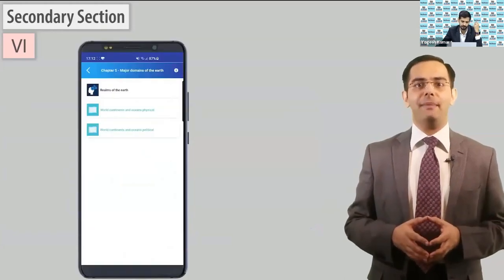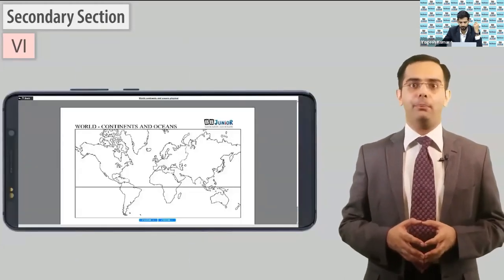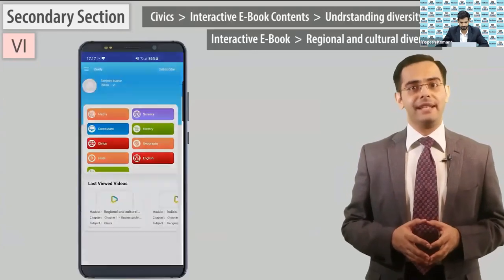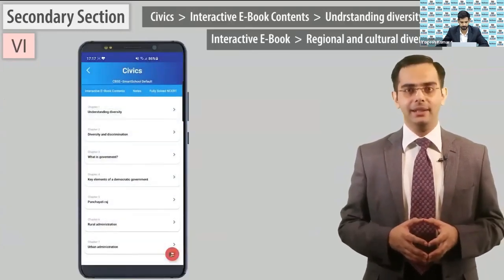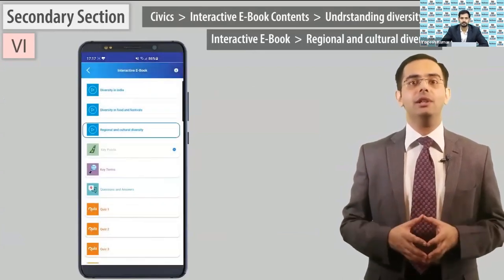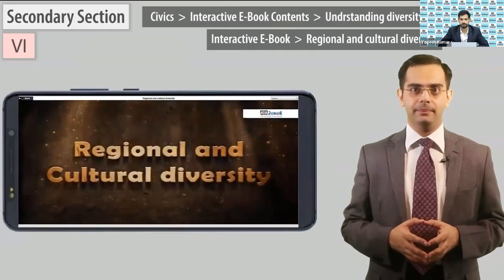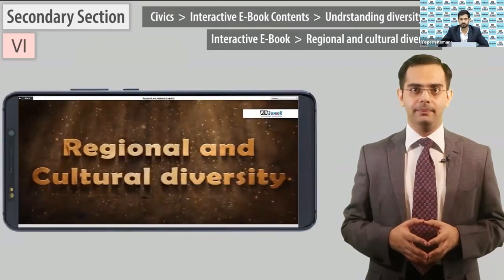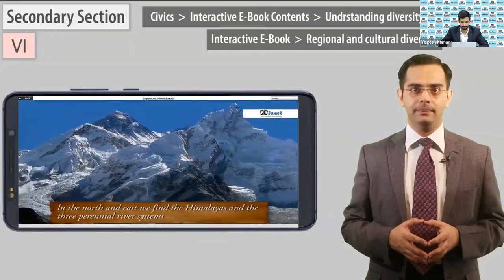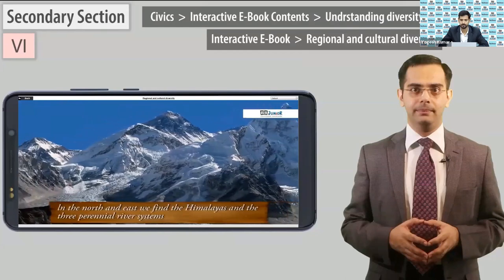Play the remaining non-interactive maps in the geography map work section. In the north and east we find the Himalayas and the three perennial river systems.